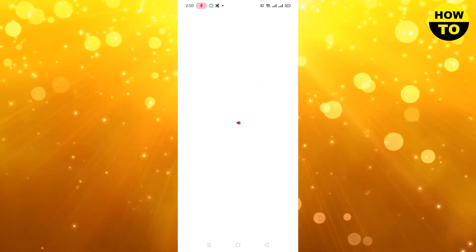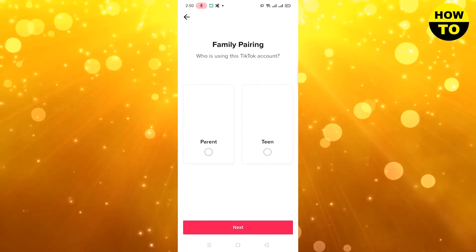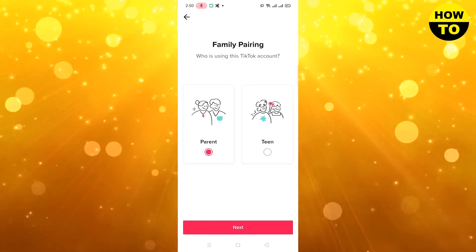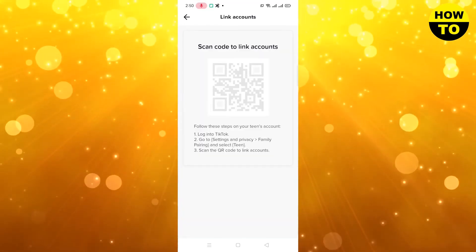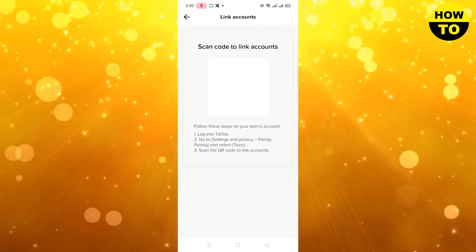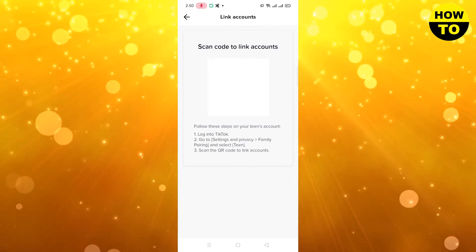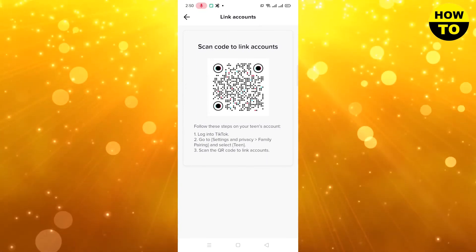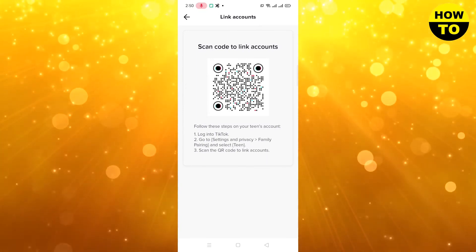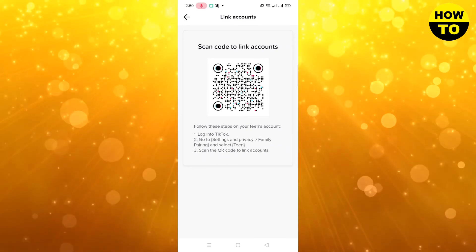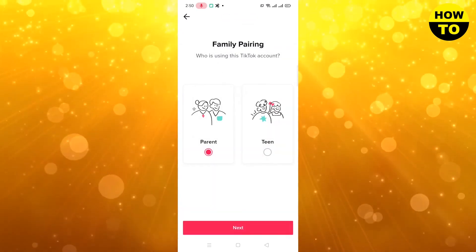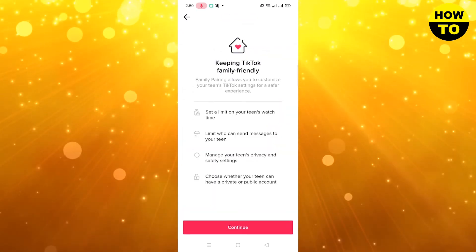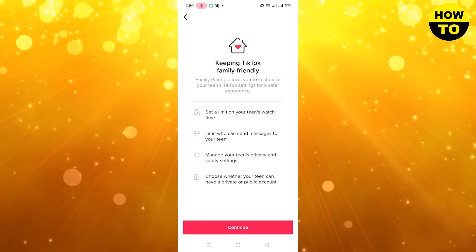Click on Continue. Here we will select the Parent option, then click Next. Now simply get the QR code from your teen's account, and you can fully turn it on. In the same way, you can also turn it off.